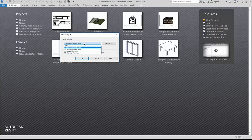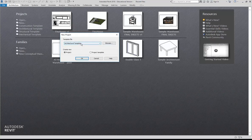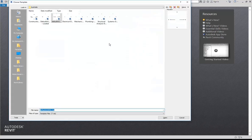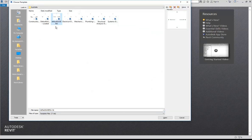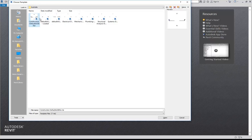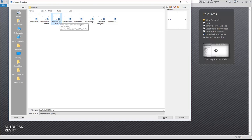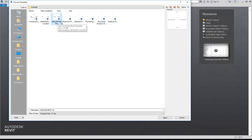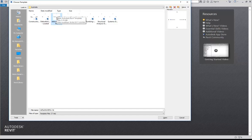From the list you can choose architectural template — that's the same thing whether you choose browse or come into it a different way. The architectural template is called 'default aus enu'. ENu is one of those things you see with a lot of Autodesk files — it just means end user. Default aus is Australia, so it's a template set up for Australia.